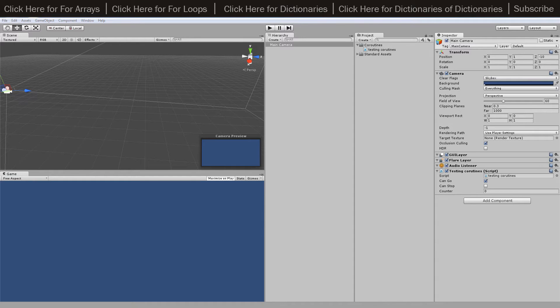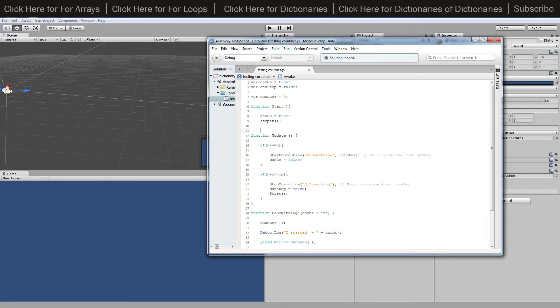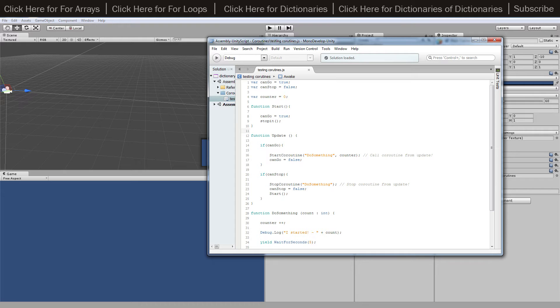Hey, what's going on guys? Matt back here with another tutorial, and today we're going to be looking at coroutines. We're going to be calling a coroutine from the update function and then stopping it from the update function.